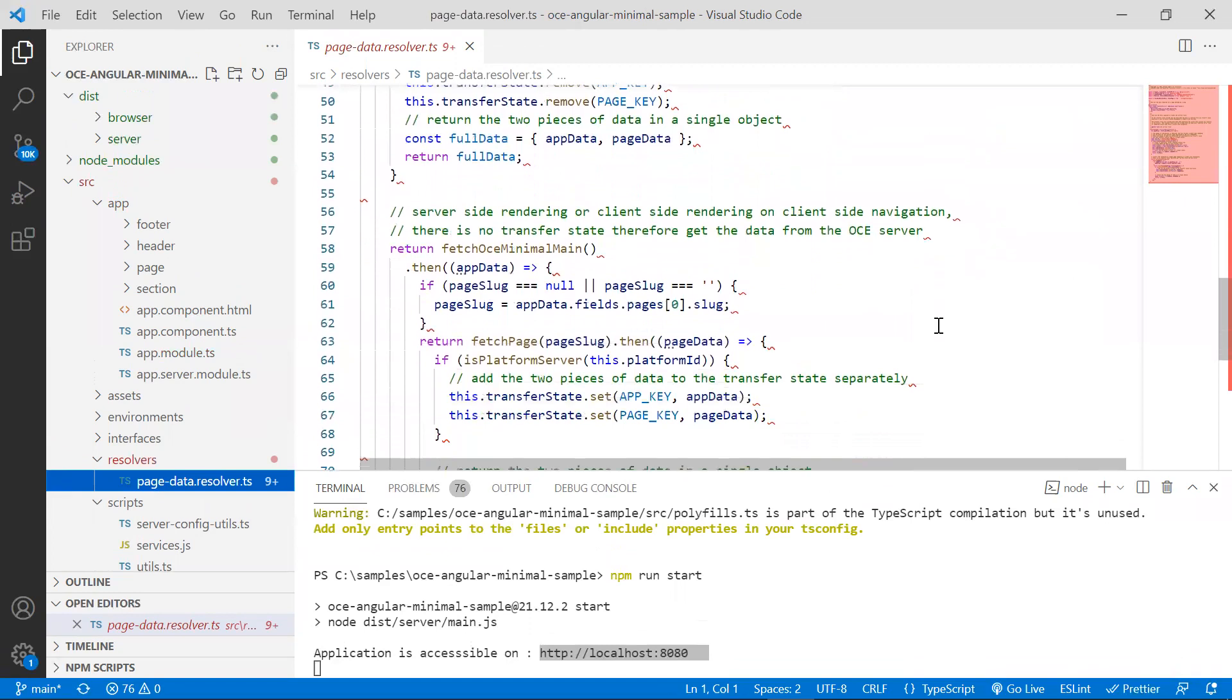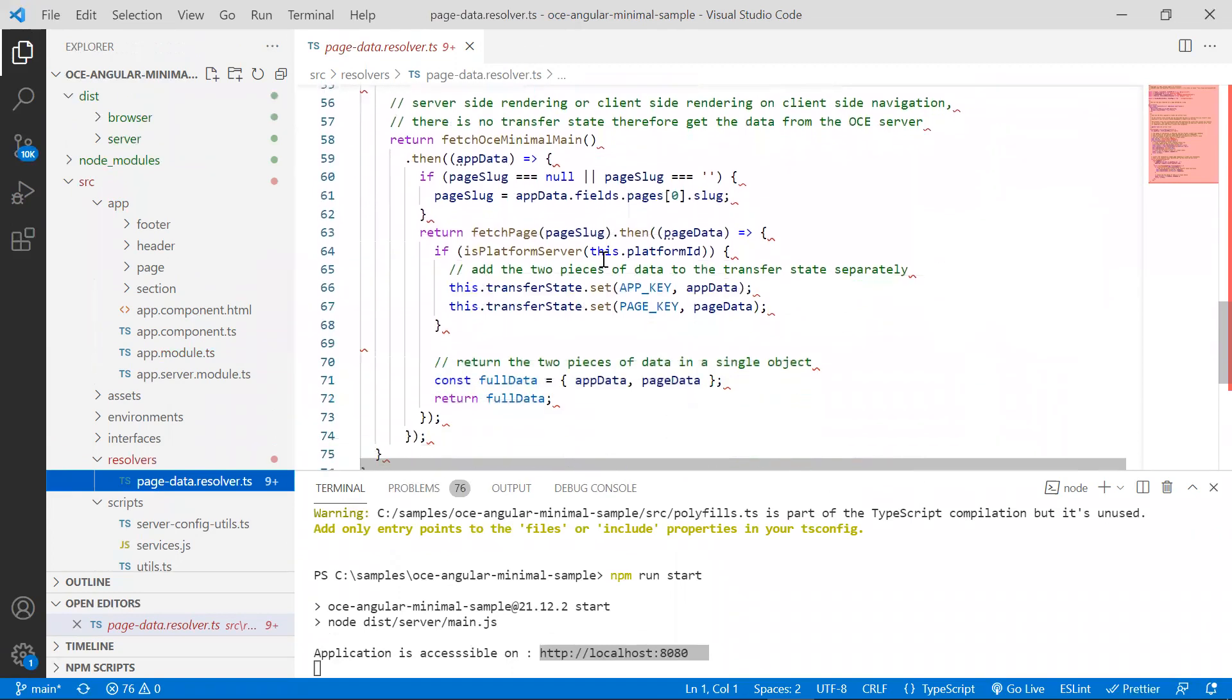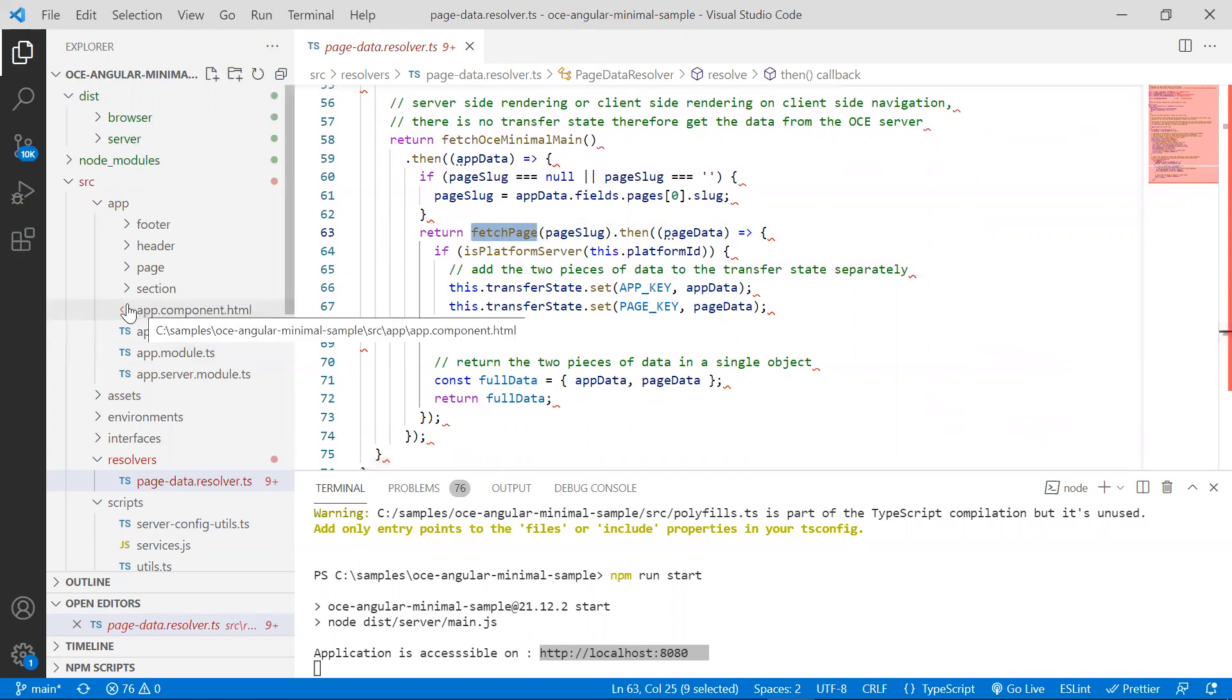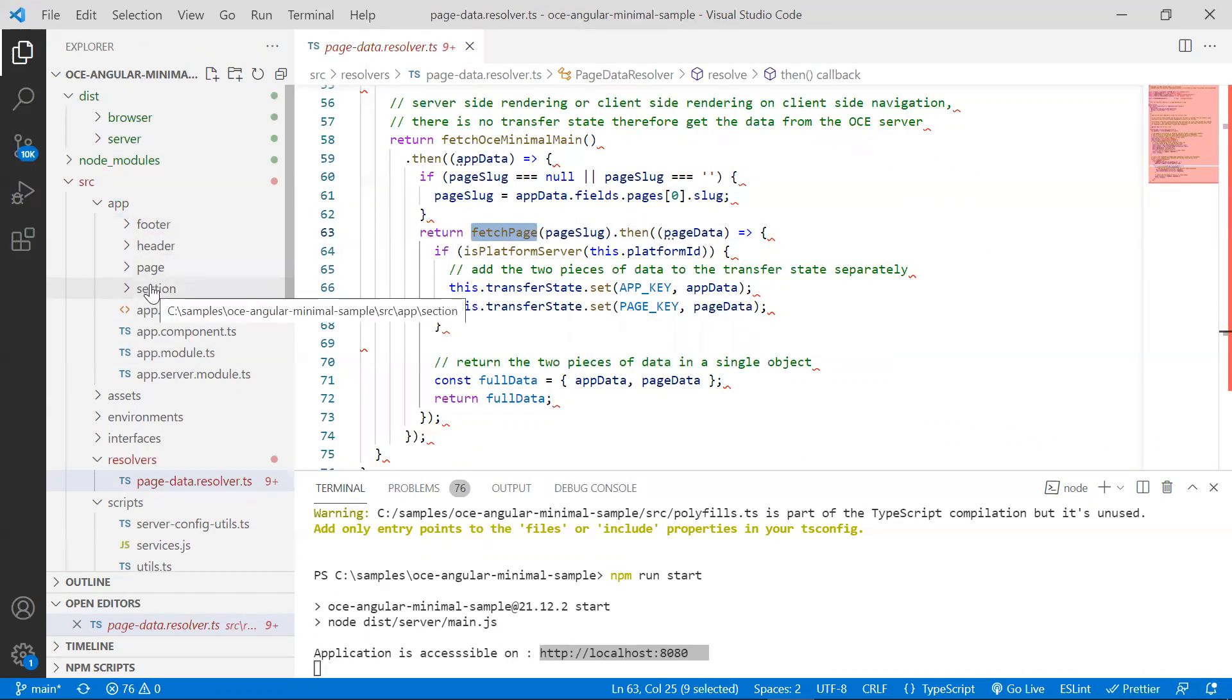This resolver makes a call to a method in services.js that we saw earlier to obtain the data for the page. All the pages have a header, a footer, and sections.